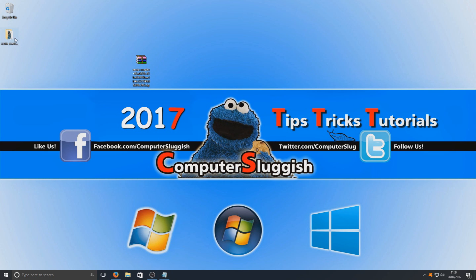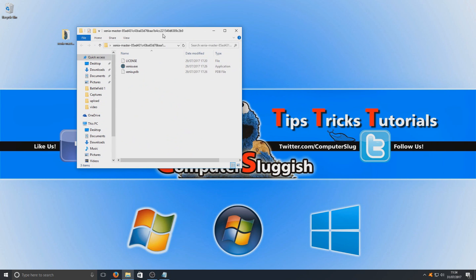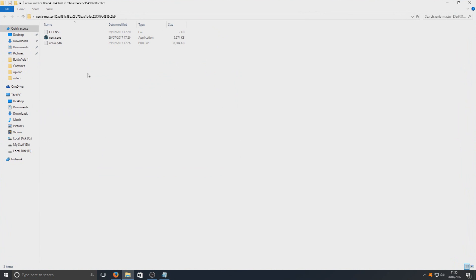And once we've extracted those files we can open up that folder. And as you can see we got a .exe in here. We're just going to go ahead now and run that.